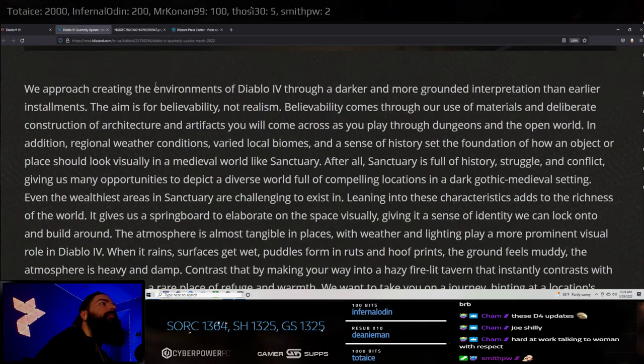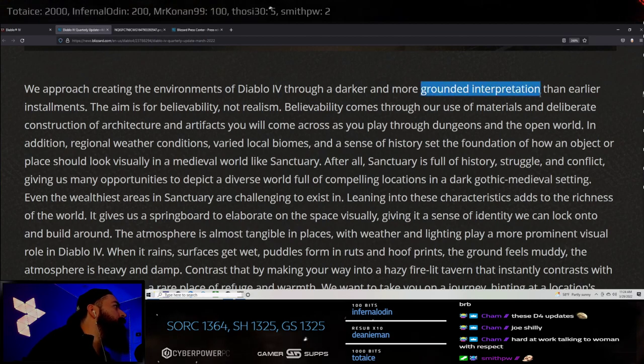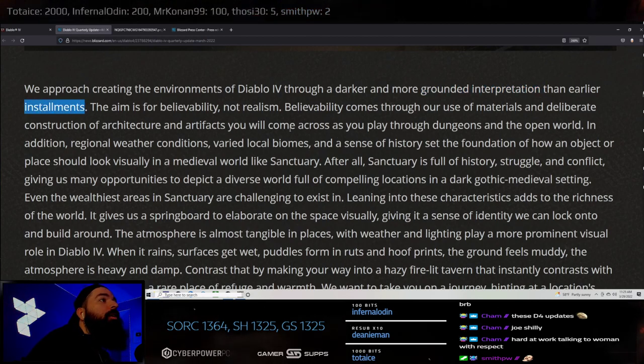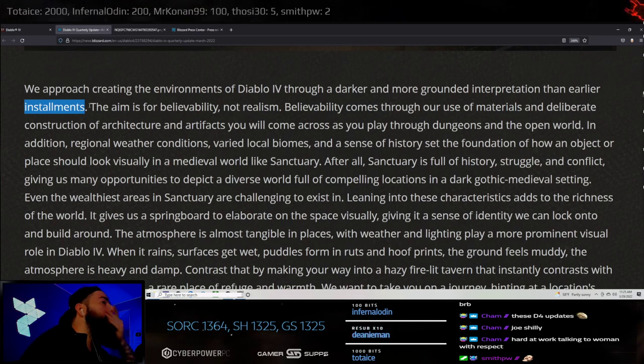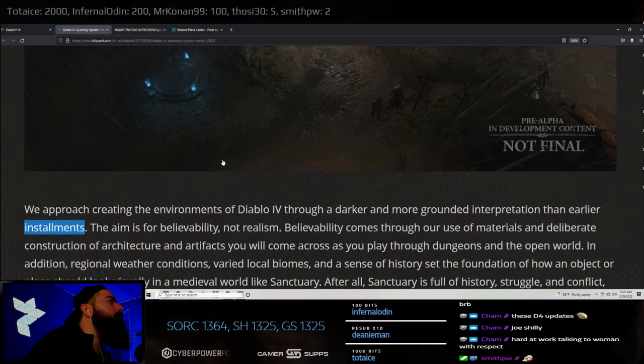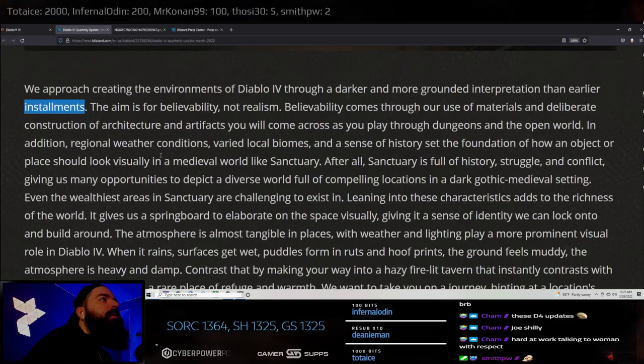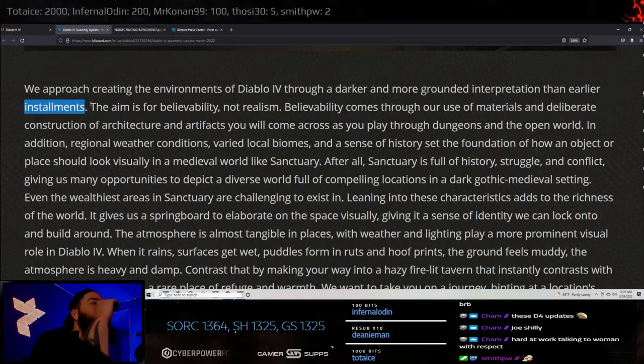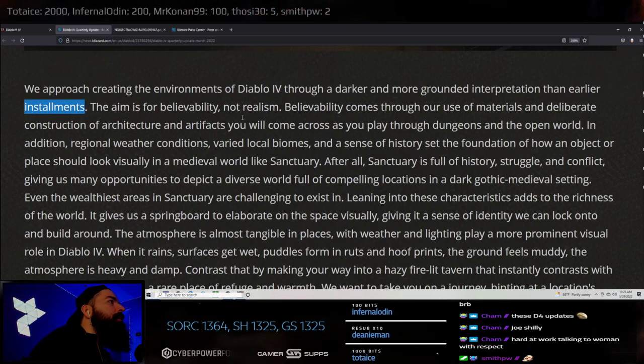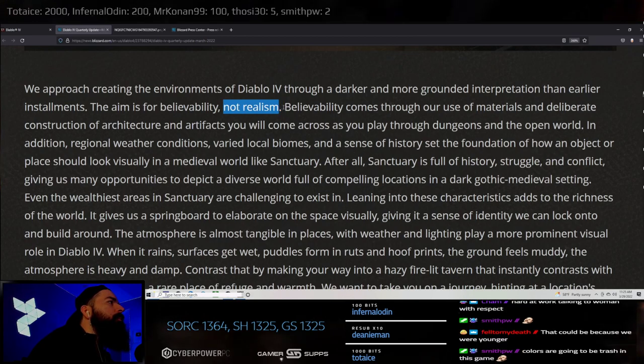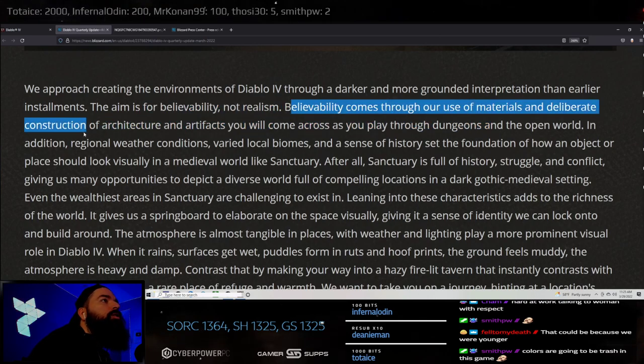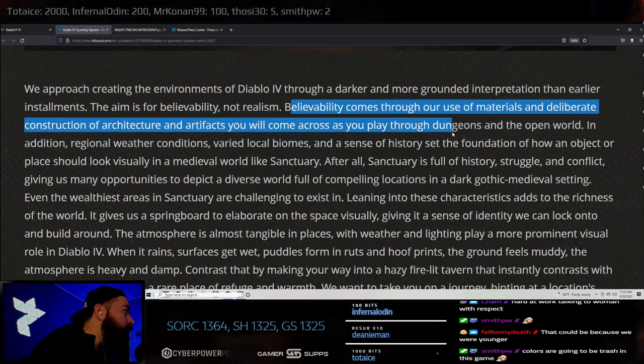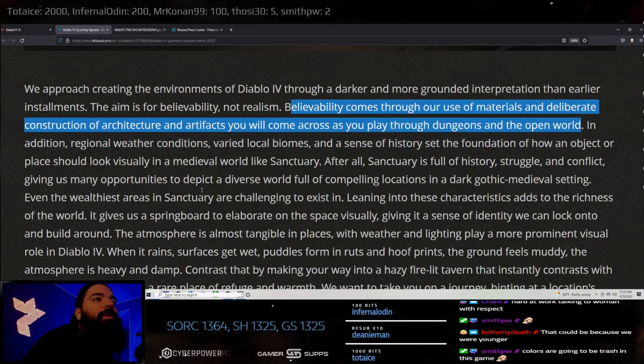We approach creating the environments of Diablo 4 through a darker, more grounded interpretation than earlier installments. The darkest game ever. You think it'll be more grittier than D1? I think D1 was the scariest man. D1 felt like a game you shouldn't even be playing, like a dark web kind of game.